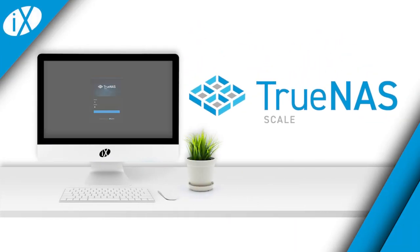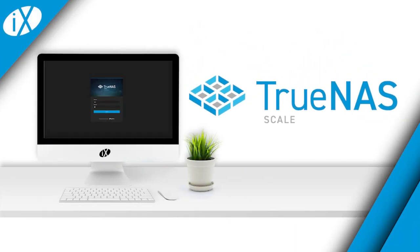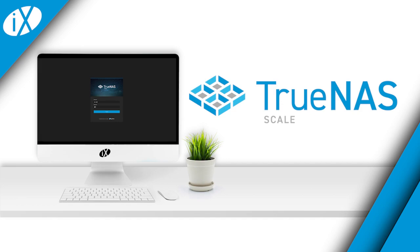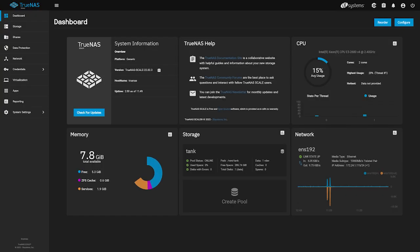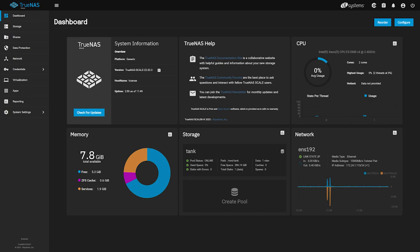Head over to your TrueNAS Scale's web UI and log in with your username and password. We're going to create a dedicated dataset for our fresh Nextcloud installation. If you already have a dataset defined you'd like to use, you can skip this step.